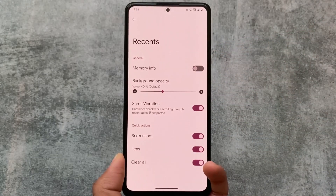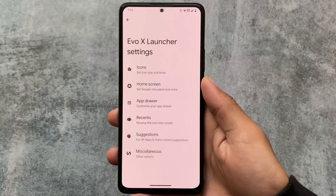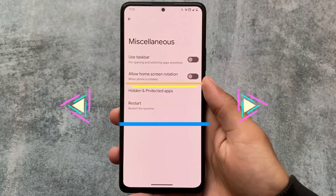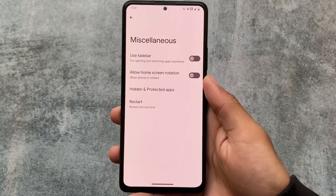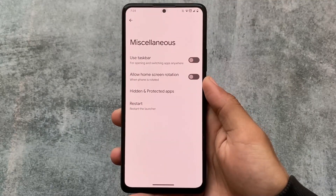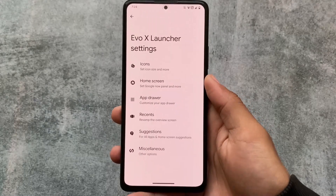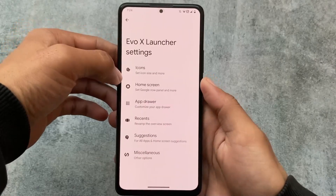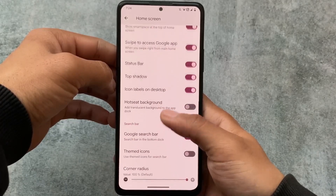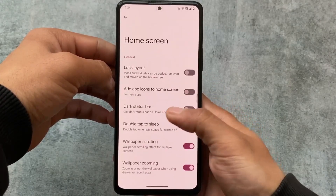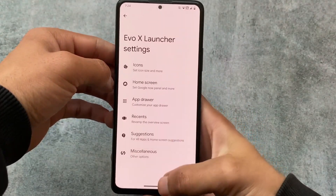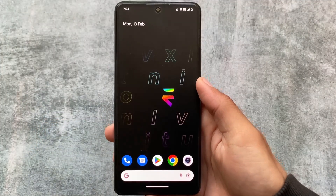I don't use the memory feature much on my device. Another change is that parallel space is now removed from the Evolution X settings. However, other options are still there — you can use the app locker, hide apps, and the rest of the launcher options like adding app icons to the home screen, double tap to sleep, hotseat background, and Google search bar are all still present.